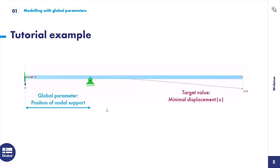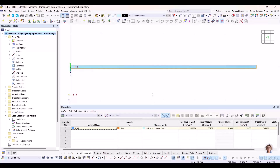We start with a very easy tutorial example — a simple cantilever with a full load bearing on the left side and a nodal support. We will model the position of the nodal support in dependency of the beam length. You can check the principle of how the optimization add-on works and what we like to optimize. We want a model where the minimal displacement over the beam length appears. Later on, we will also have two practical example models.